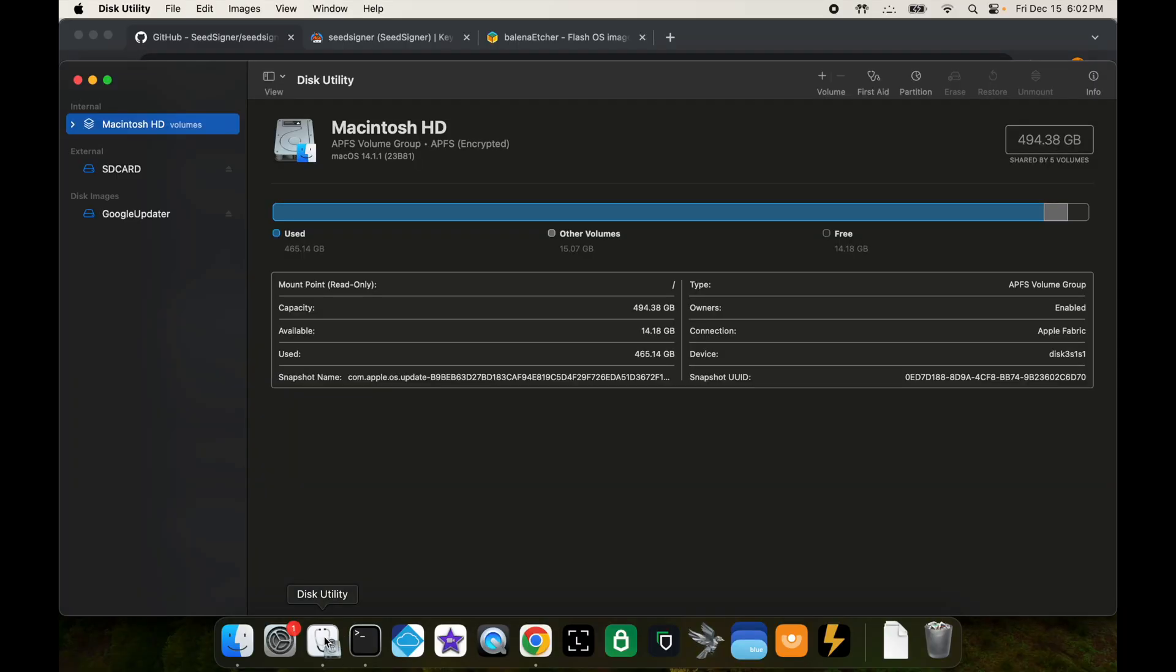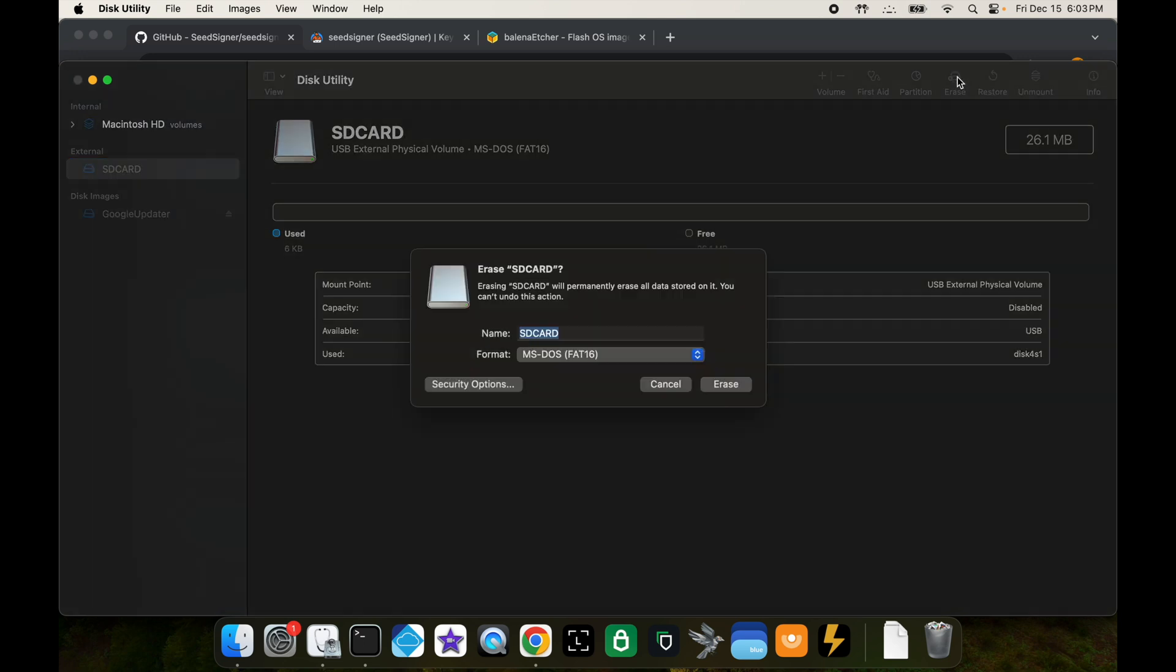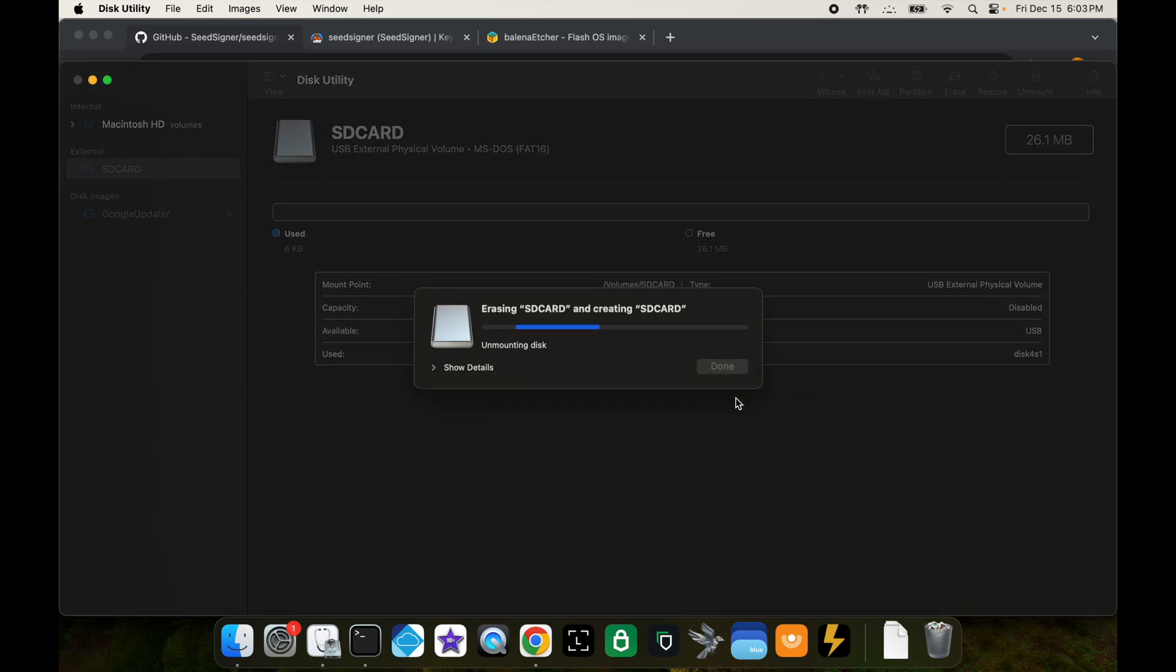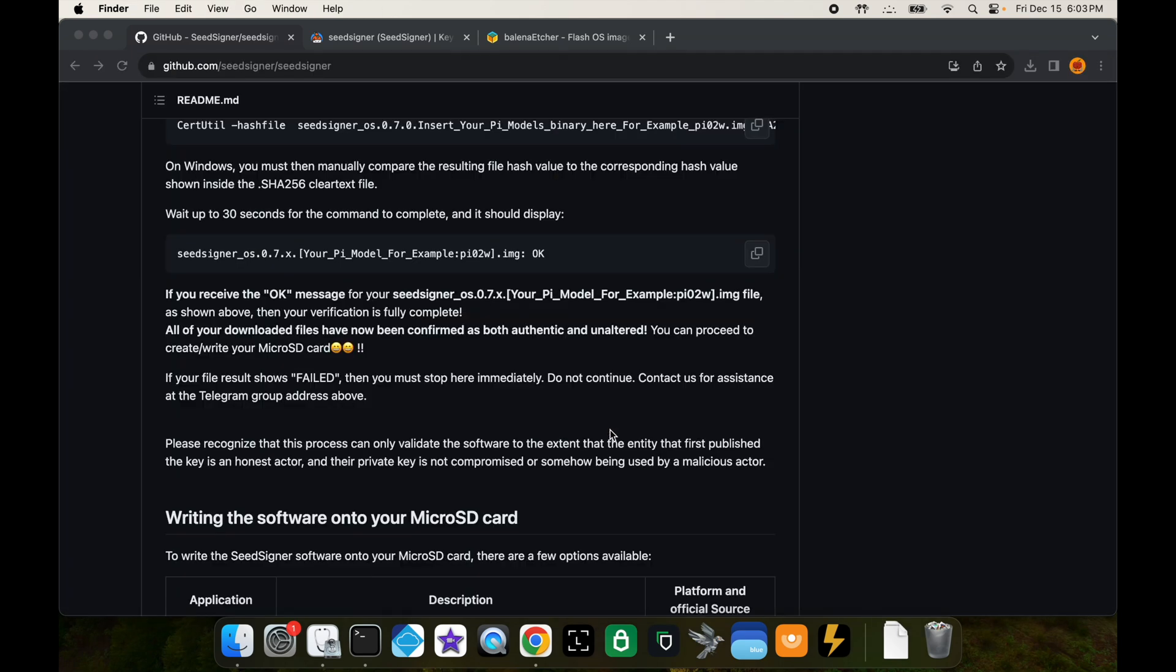Once you put that in, open up disk utility. What we're going to do is we're going to wipe everything off of that SD card just to get it as a clean slate. Open up the SD card under your external drives section, you should see it there after you've plugged it in, and click on erase. Click erase again, this is going to erase everything and then just reformat the SD card.